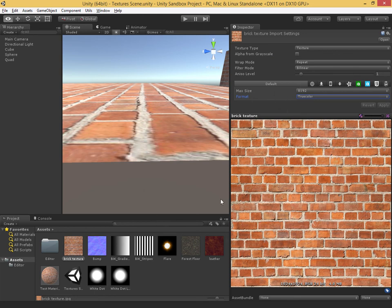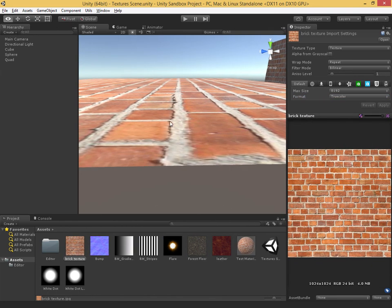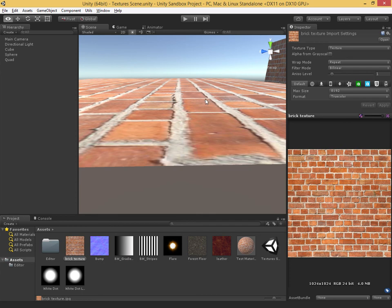These are the common settings applying to the base texture type and to all texture types. Hopefully you've seen what effect these have when viewing textures in the scene. As a quick recap: we can add an alpha channel, we can change the wrap mode when tiling an image multiple times across a material, the filter mode affects whether things are blurry when zoomed in or whether individual pixels are visible, and the aniso level helps with oblique viewing angles.